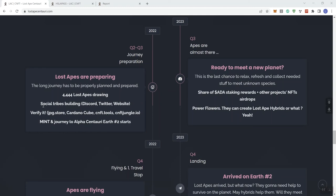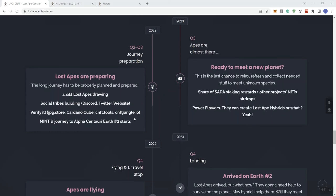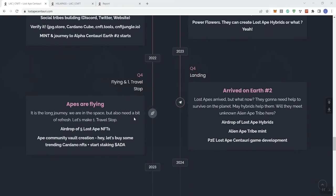We're obviously going to be here starting off in Q2 to 3 of 2022. Preparing the long journey. The drawing: we got 4,444 NFTs. Social tribes building, this is basically their socials: verified, Cardano cubes, CNFT tools, and CNFT jungle.io. Mint and journey to Alpha Centauri Earth Two starts.